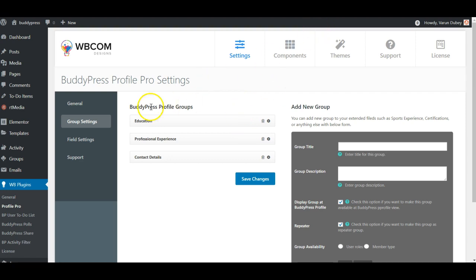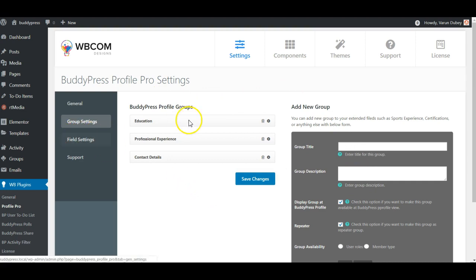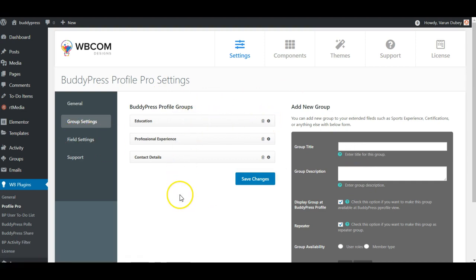In the backend, you have this panel. You can classify your fields in multiple groups like Education. These are the default fields. You can modify them, edit them, delete them, or add a new group — it is completely your choice.